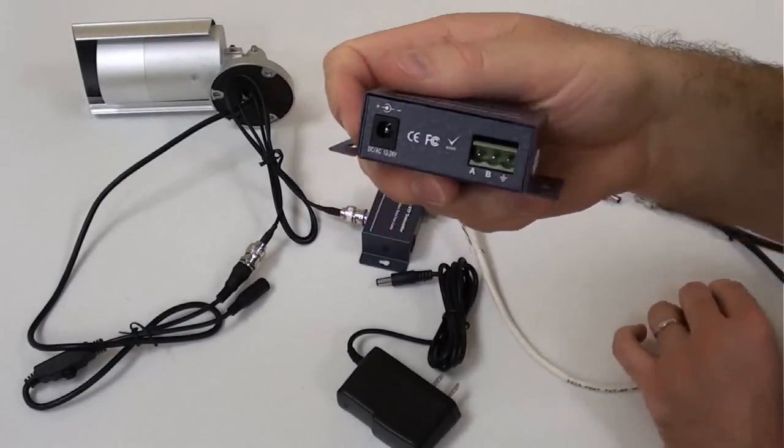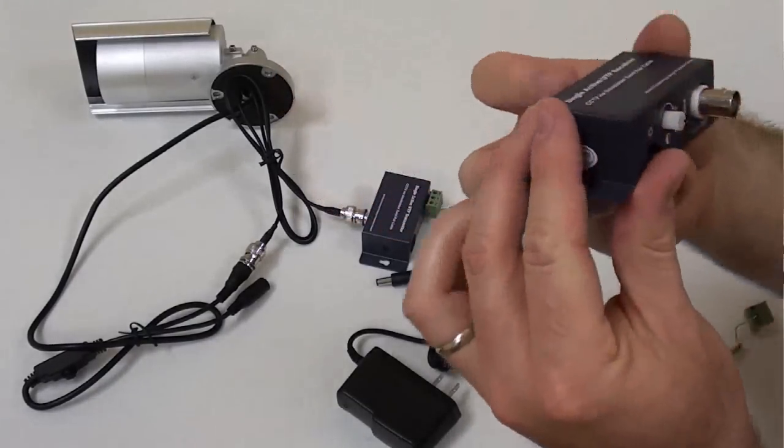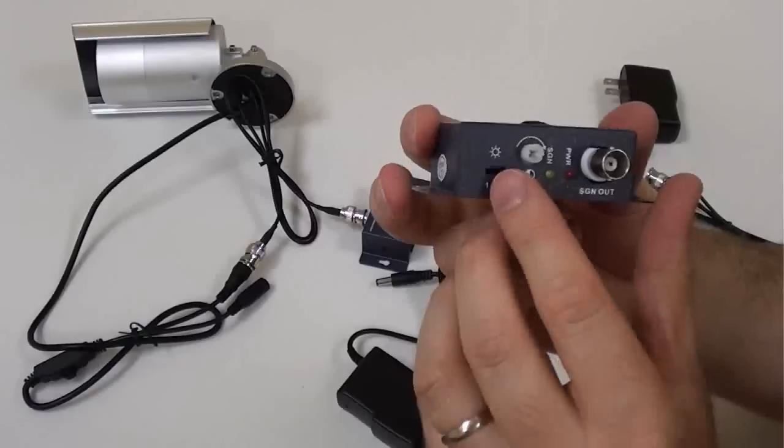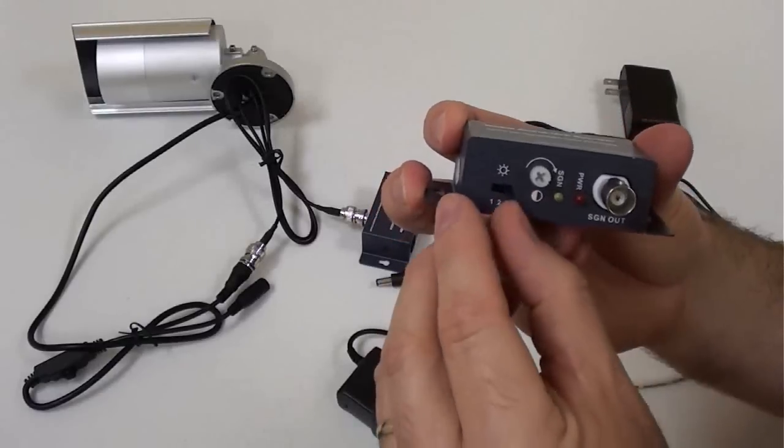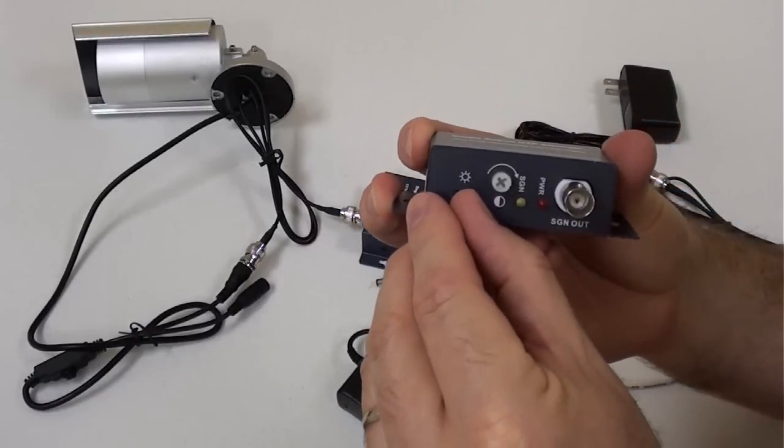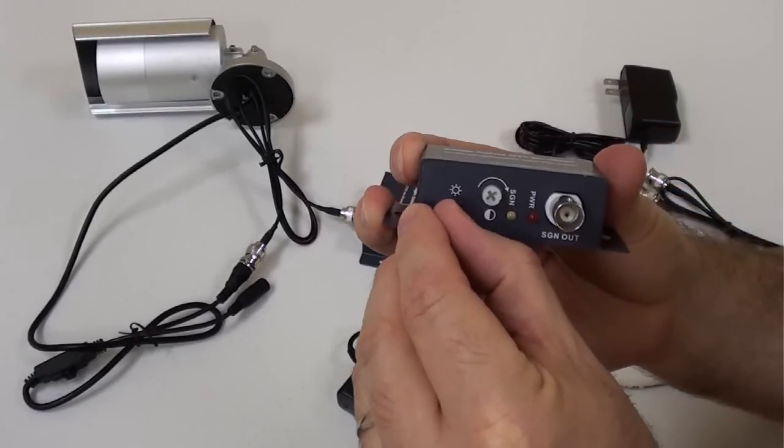The receiver unit has the three distance level settings as well as a gain control to fine-tune the video picture output.